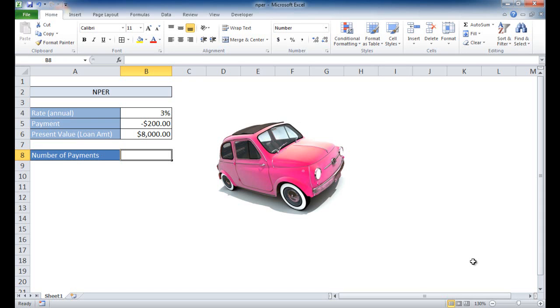Hi, in this video I'm going to show you how to use the NPER function. The NPER function stands for number of periods, and basically this function lets you figure out how many payments are necessary, or how many payment periods are necessary, to pay off a loan.